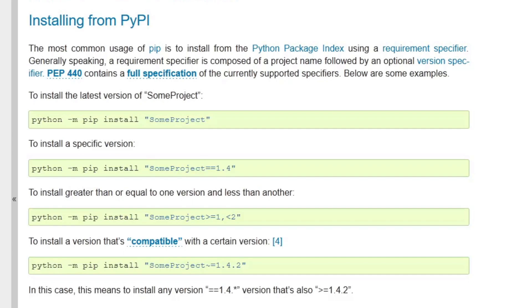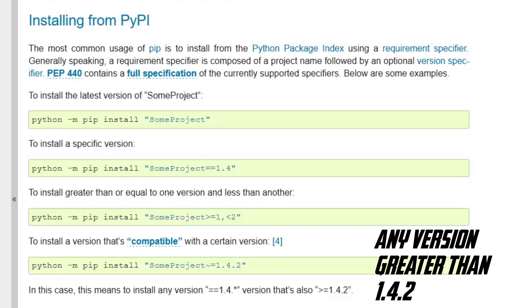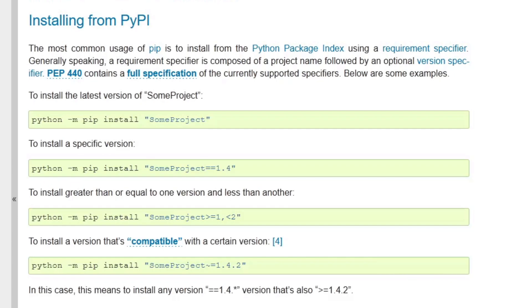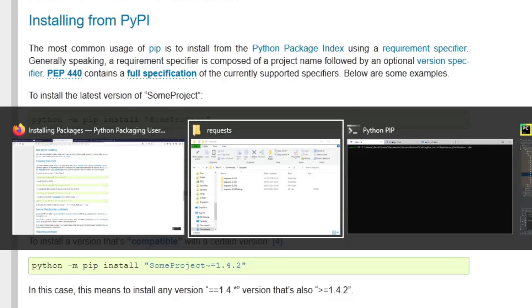And I can use what PyPI calls a compatible version. If you use the tilde character and the equal sign, you can say, well, I want to have, as you can see over here, for example, 1.4.2, which means that you can get any version of 1.4. So this could be 1.4.2, 1.4.3, and so on. But let's jump into an example right now.